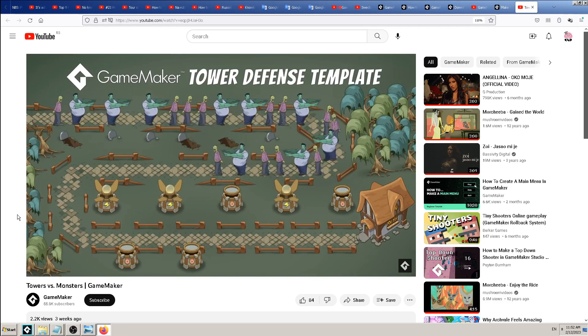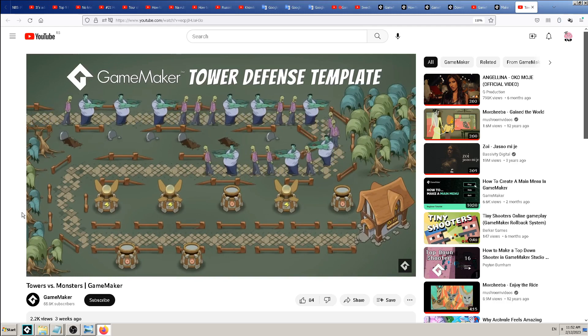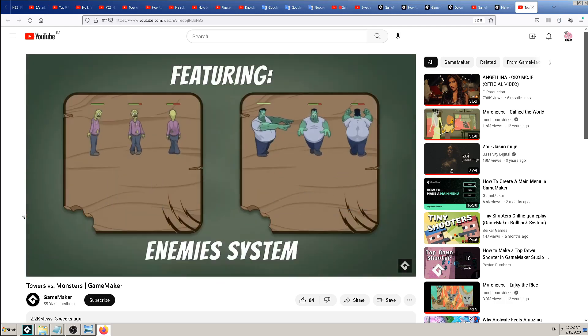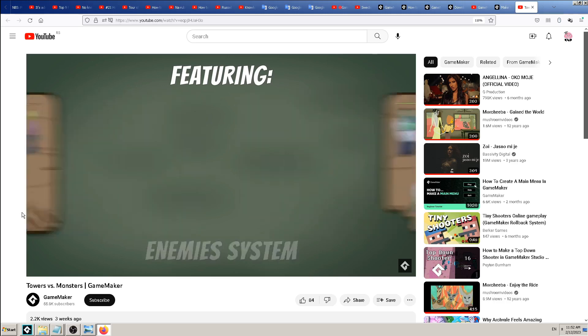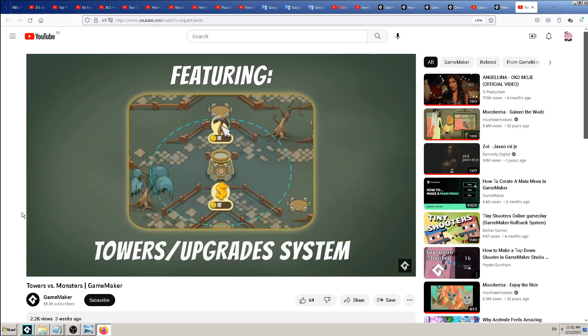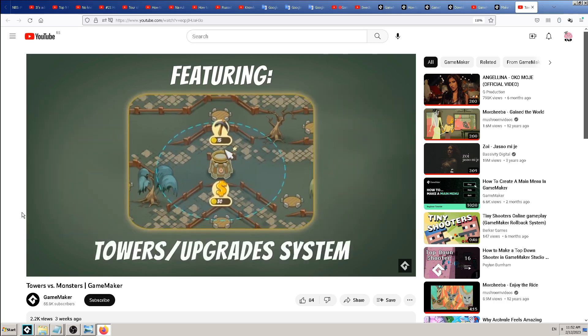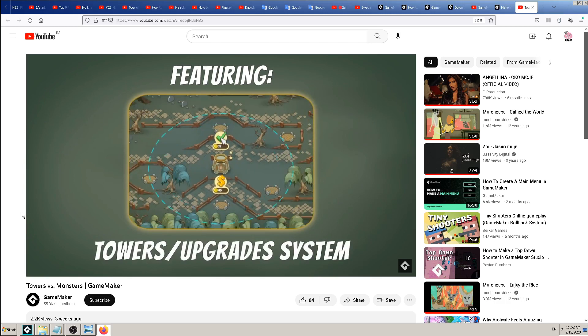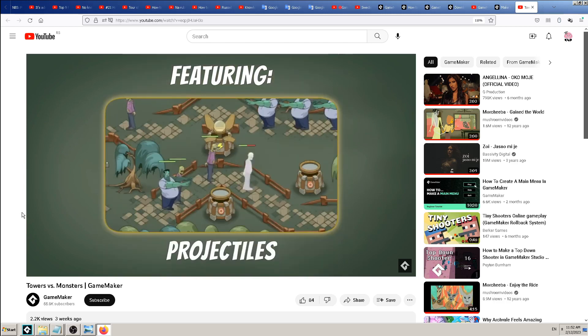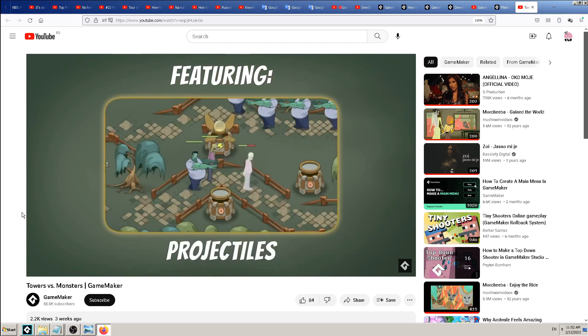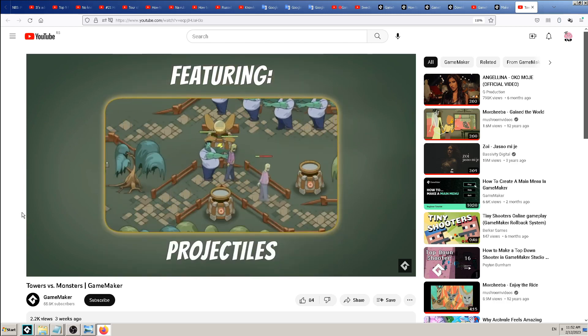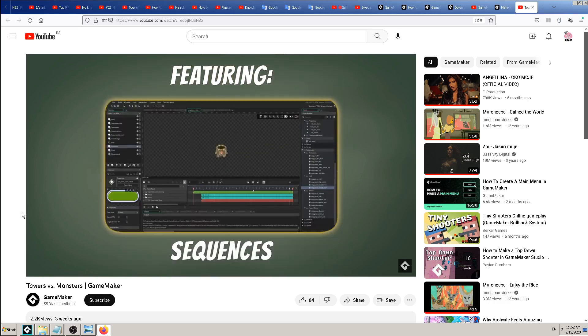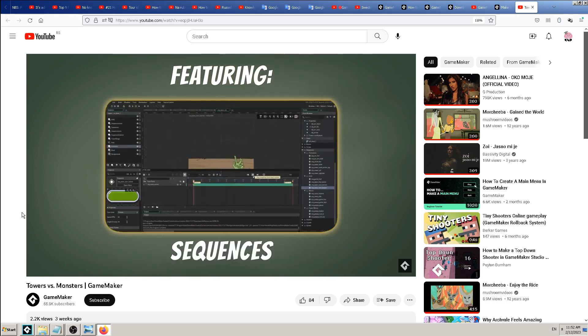...is that you get the code, both the drag and drop visual code and also GML language code for upgrading the towers and so on. There is no manual or tutorial for it...